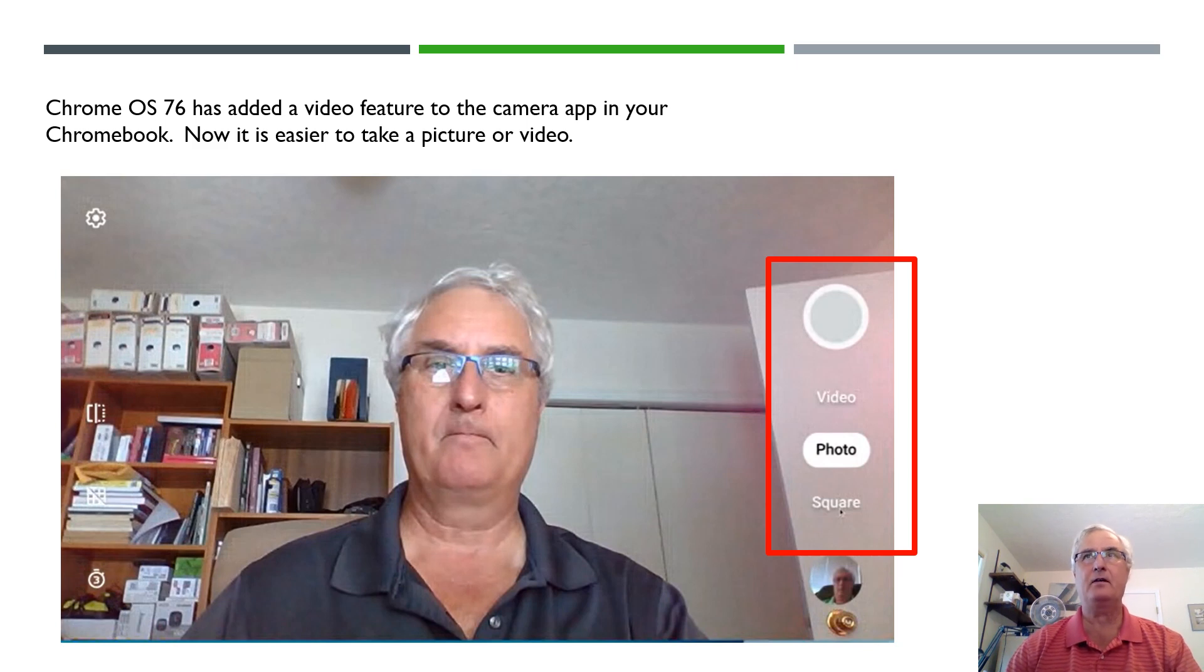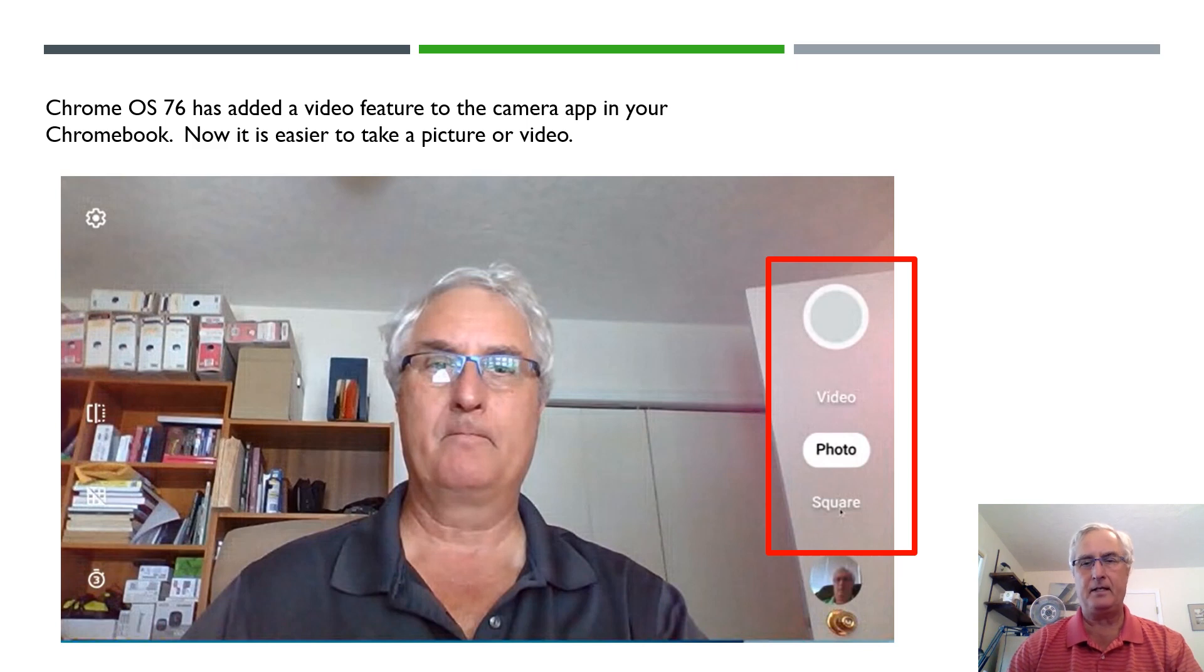An example here in the menu you'll see the video and the photo app in your Chromebook app.